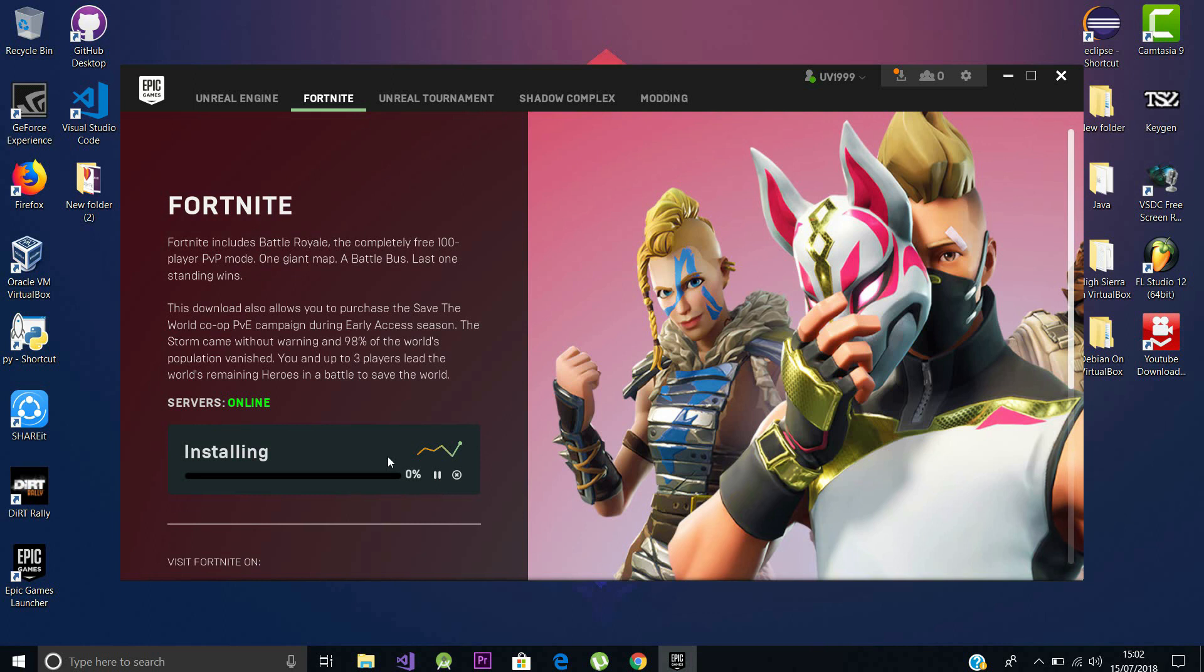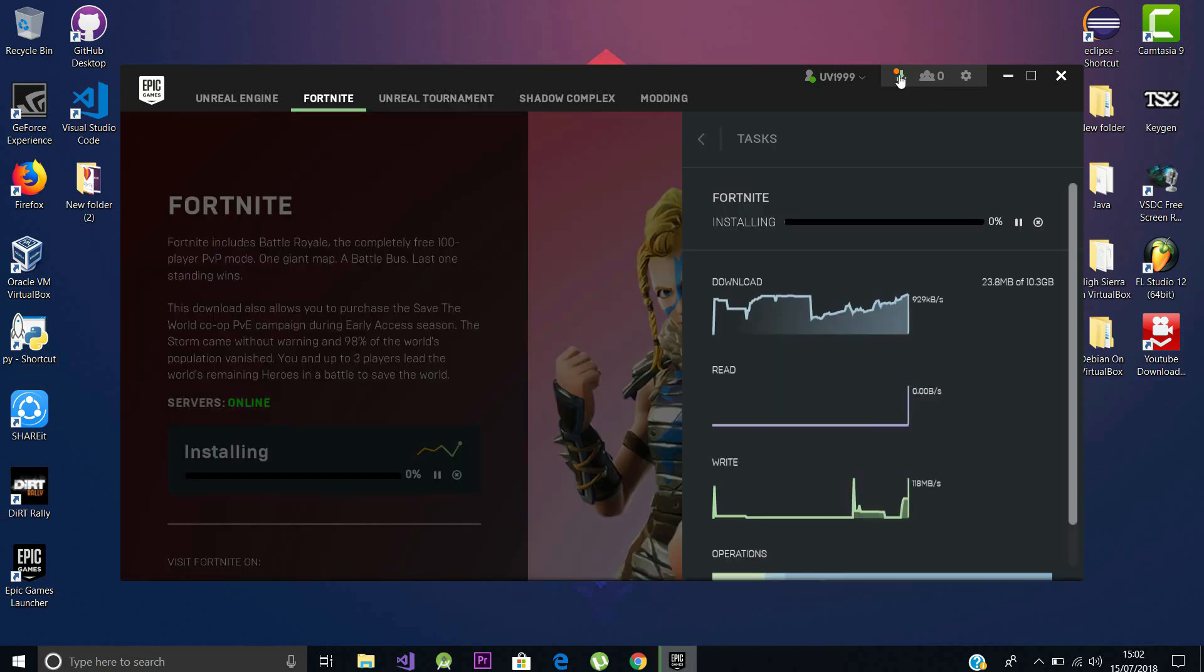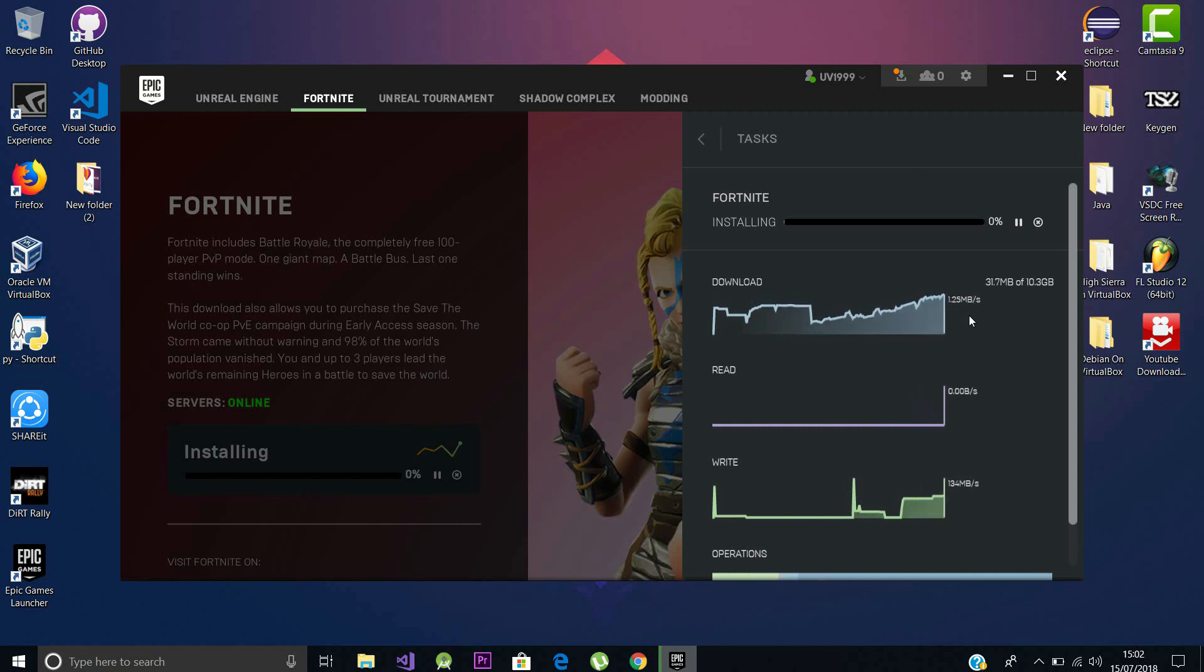I will make another video about Fortnite as soon as I download the file. So you have two options to cancel or pause it, so you can come back and resume it anytime you want. You can access the download panel by the top right corner and as you can see it's downloading and the file is 10.3 GB.